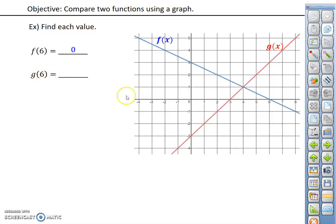If we look at g of 6, the x coordinate is the same, but now we're focusing on the g of x function, so that would be this point here, which has a corresponding y value of 3.